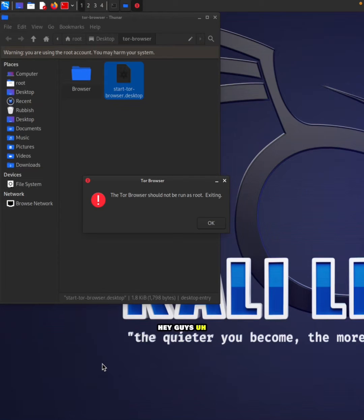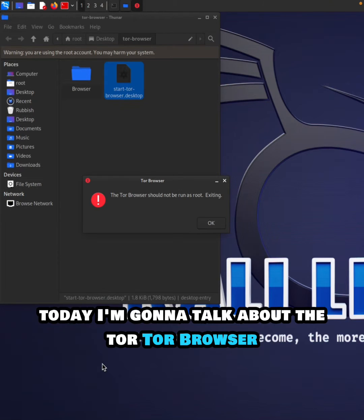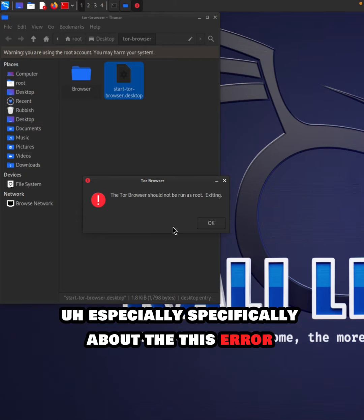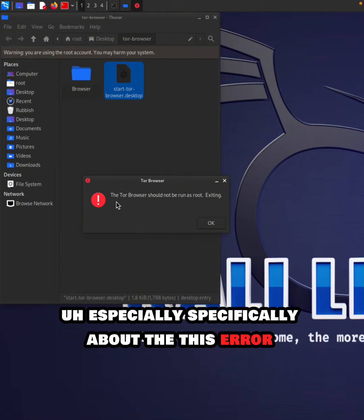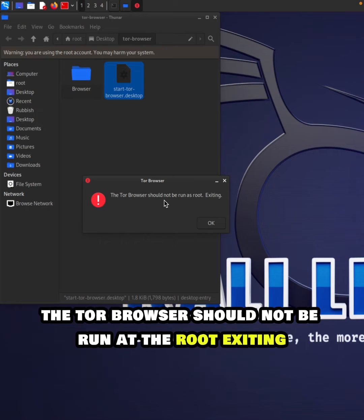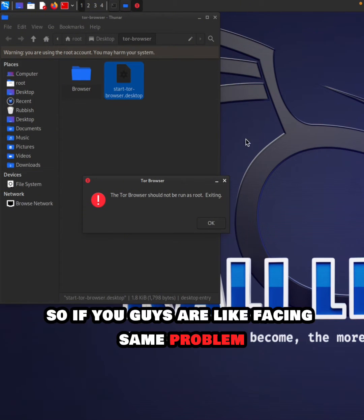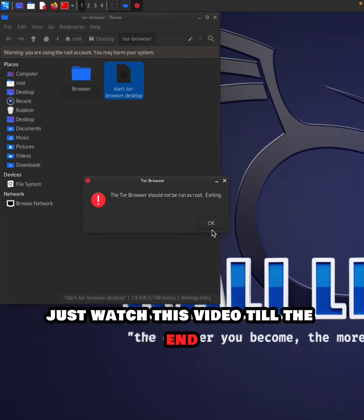Hey guys, today I'm going to talk about the Tor browser, specifically about the error 'Tor browser should not be run at root'. If you're facing the same problem, watch this video.